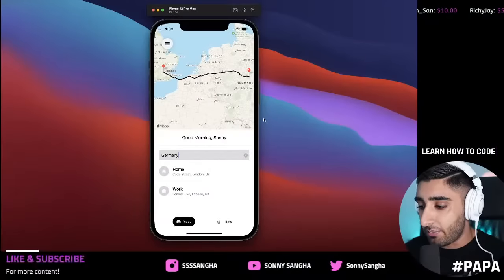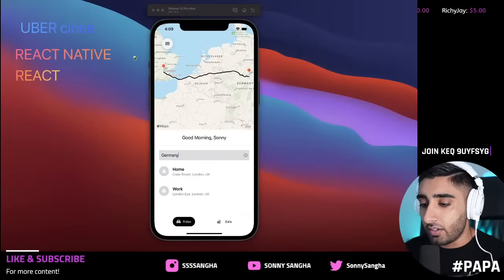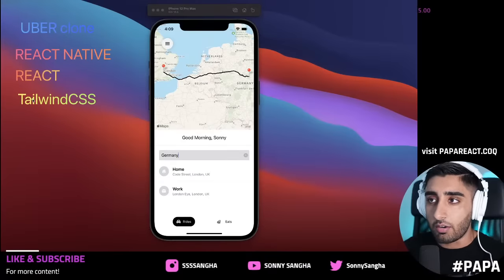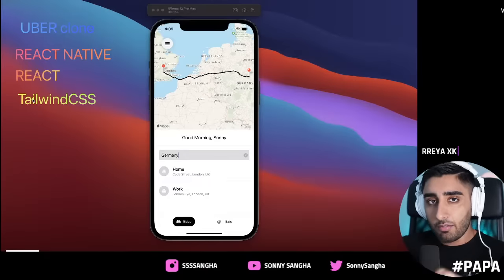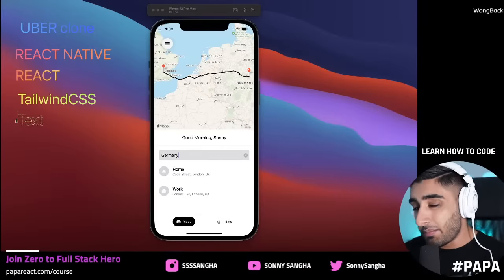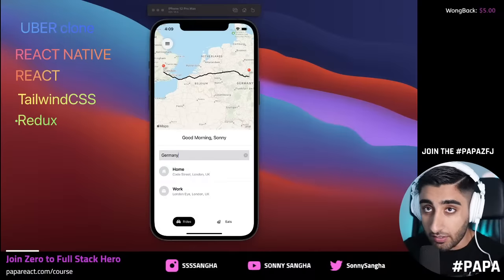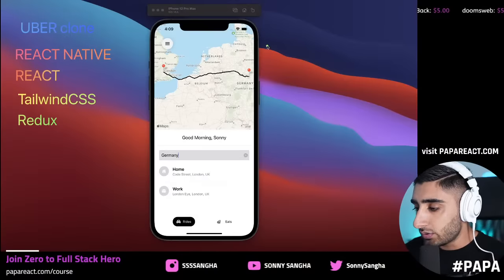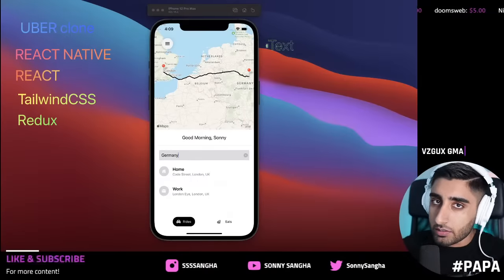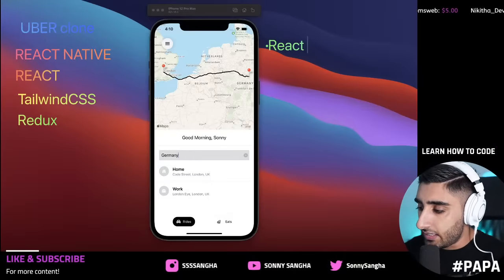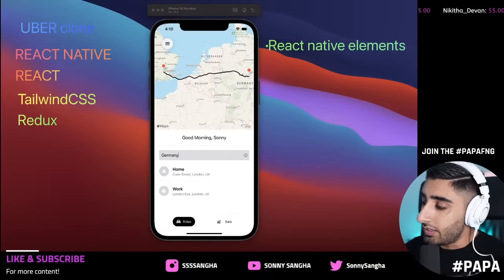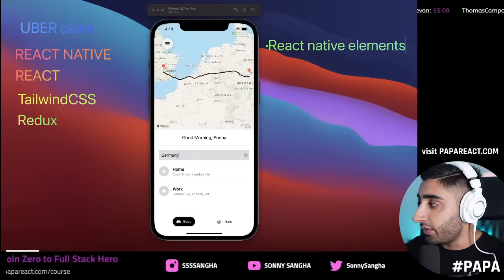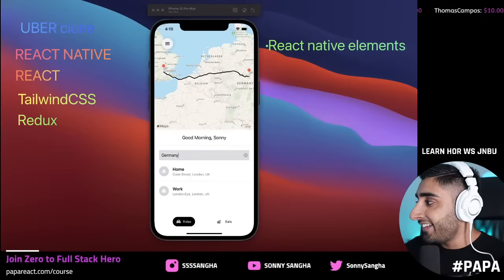Let's carry on breaking this down — Uber Clone, React, React Native. We're also going to use Tailwind CSS in React Native, and I'm going to show you how to do that today. Most jobs nowadays require Redux, so we're doing Redux as part of this React Native app. We're also going to use React Native Elements — kind of like how we used Material UI back in the day. We just hit over 500 concurrent viewers — that is sick.